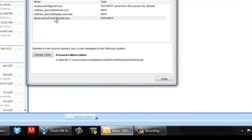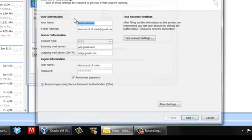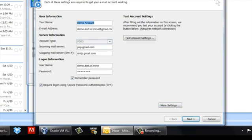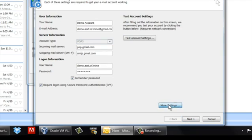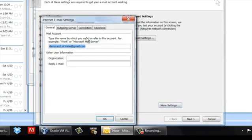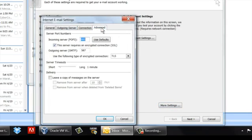Now you can go back in to that account and go to More Settings. From that interface, I brought this dialog back up, More Settings. And then you want to go to Advanced. And right here you've got Leave a Copy of Messages on the Server.